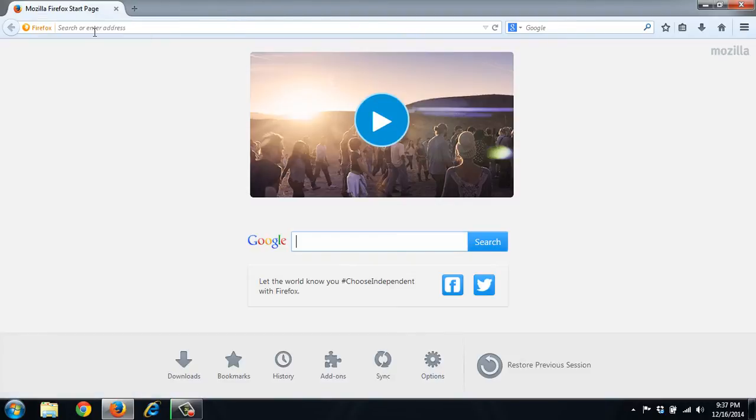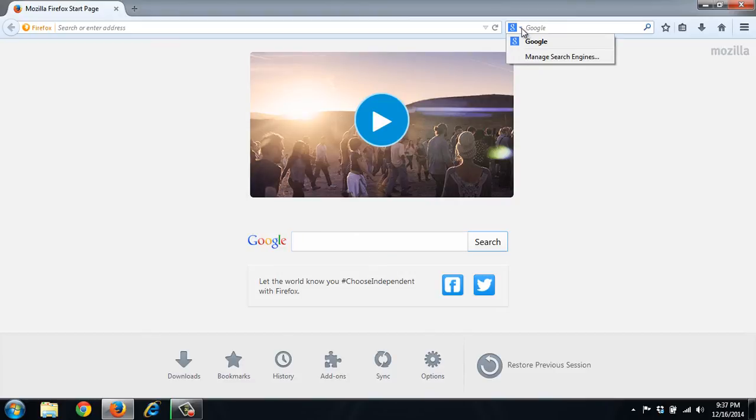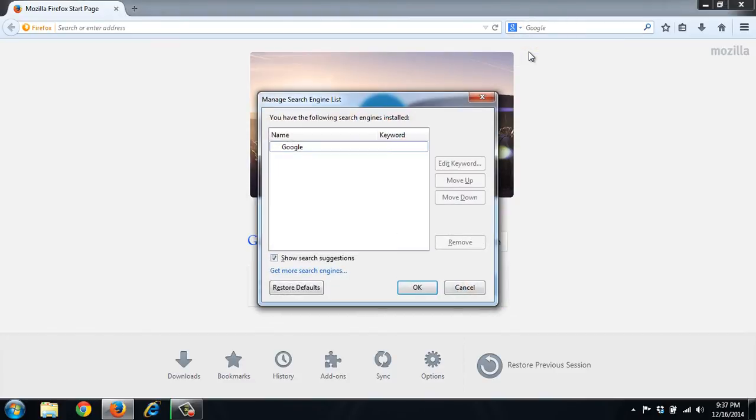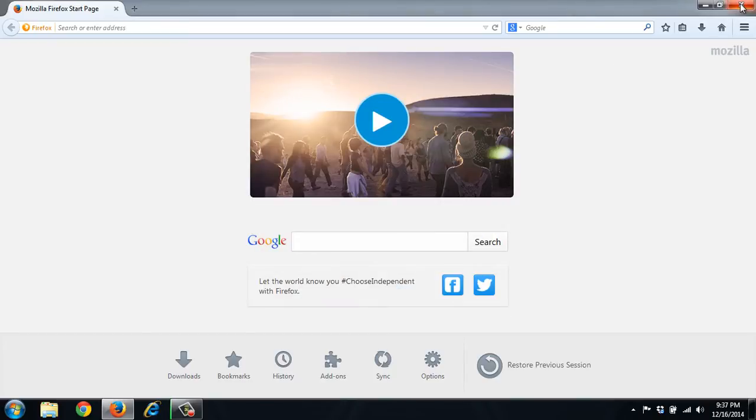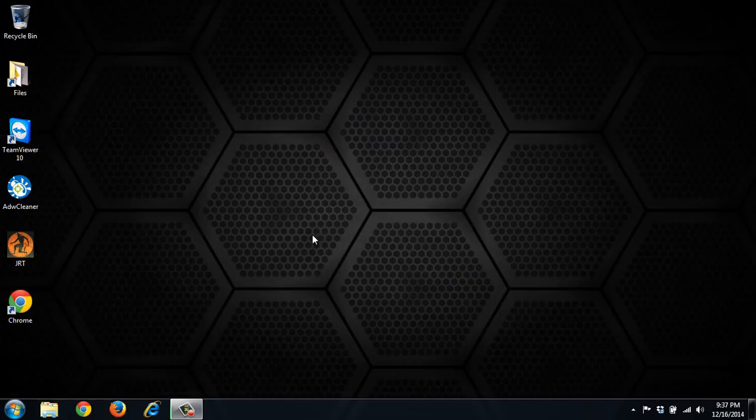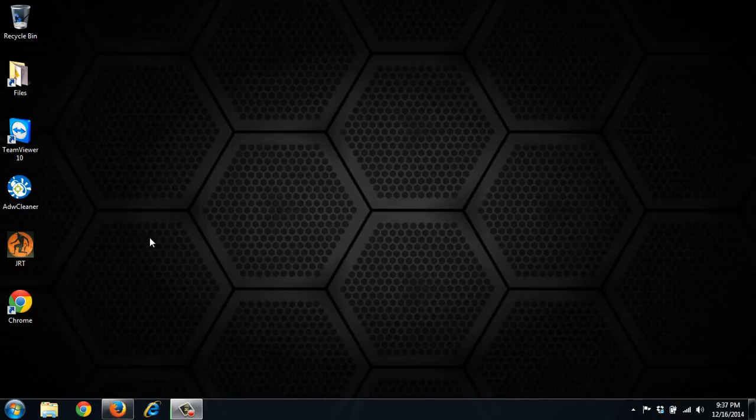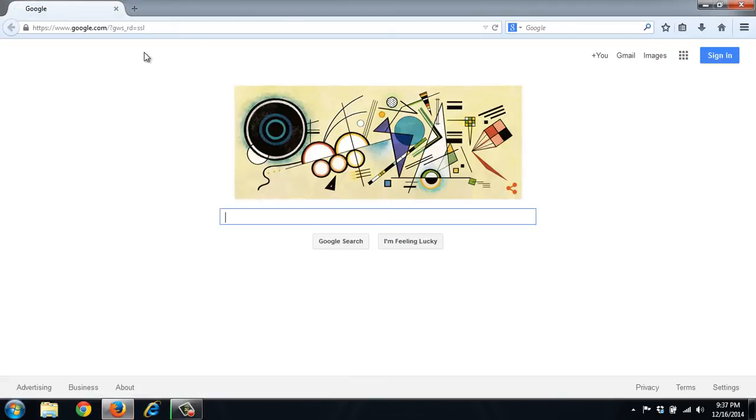So it looks like Firefox is alright. The only thing we want to do here is make sure that we manage the search engine again, make sure that it's not in there and it only has Google. So we're good with Firefox. Close that and see if it opens Google.com since we set the homepage to that. So it opens.